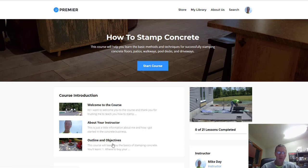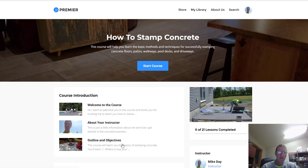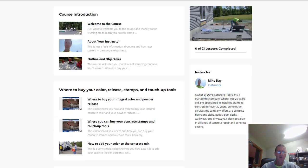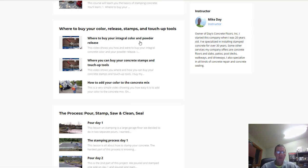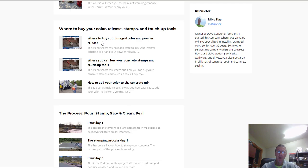As we scroll down here, I go over with you where to buy your color, your release powder, your stamps, and your touch-up tools. These are really important parts of stamping concrete. I got videos about where to buy your integral color and powder, where you can get your concrete stamps and touch-up tools, and how to save money on it when you buy it. There's ways you can save some money and get a better price than just retail price. Then another video about what's the best way to add the color to the concrete mix - how we do it, when I do it, and when I think is the best time to do it.